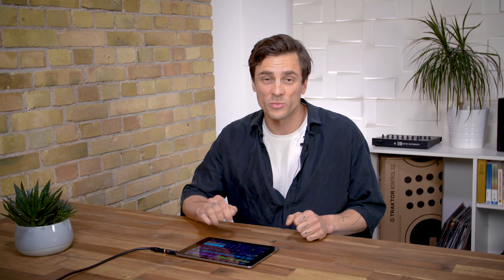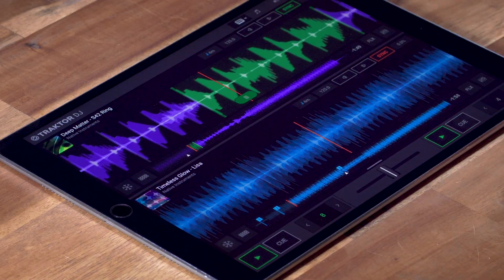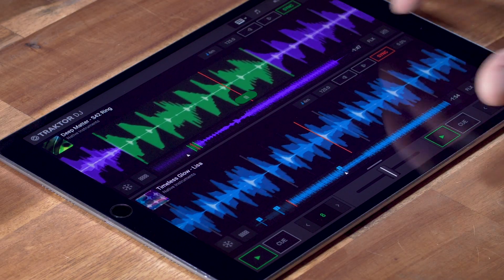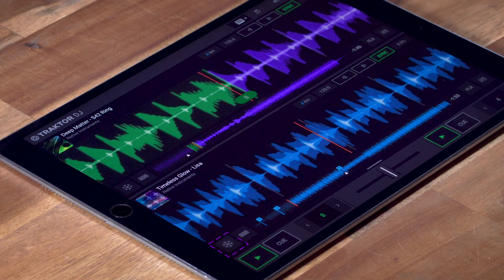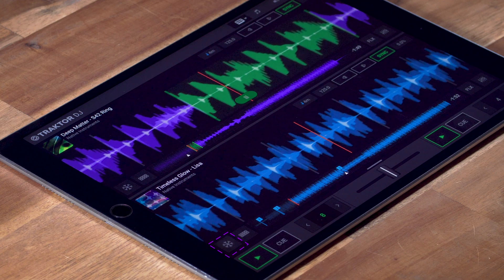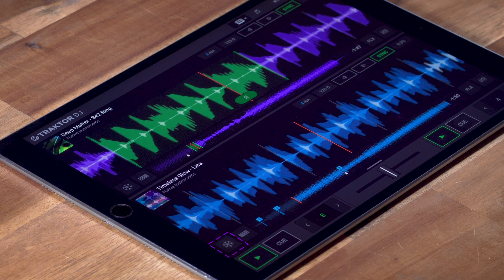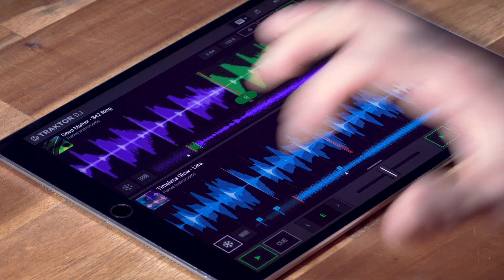Next, let's quickly look at freeze mode. This works in both layouts, but in waveform layout we have a bit more space to play around. Hit the little snowflake at the bottom left and the waveform will stop moving while the track keeps playing in the background.